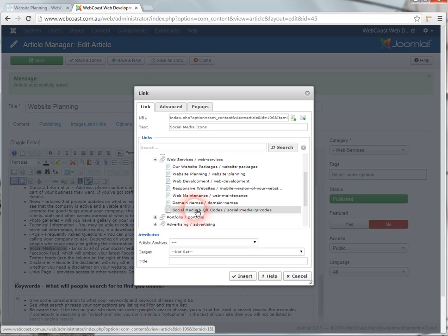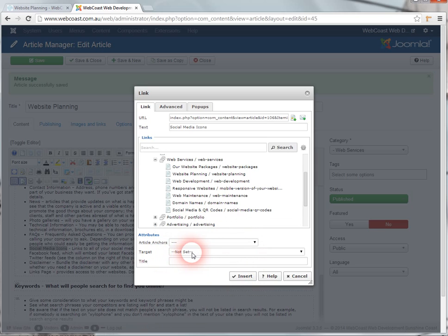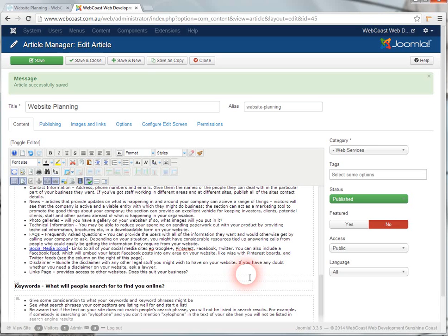Click on the page that you want to link to. You can leave target as not set because that will load the new page in the existing frame, which is fine. Click on insert.